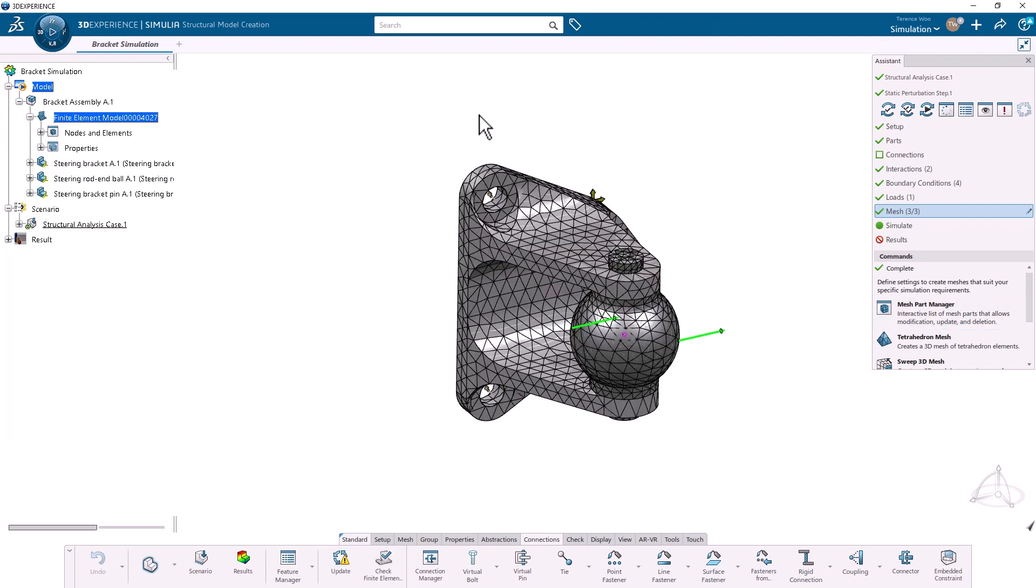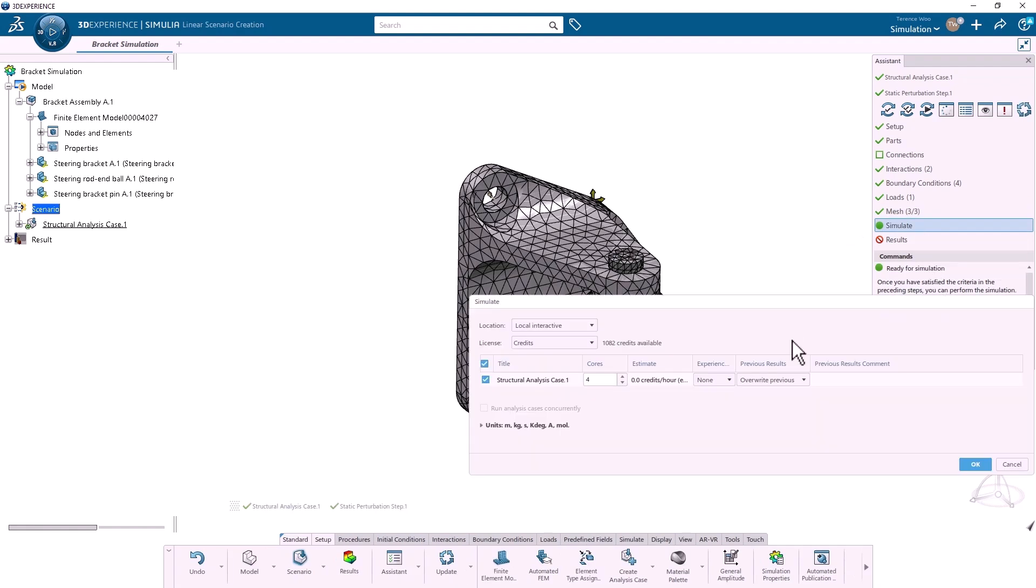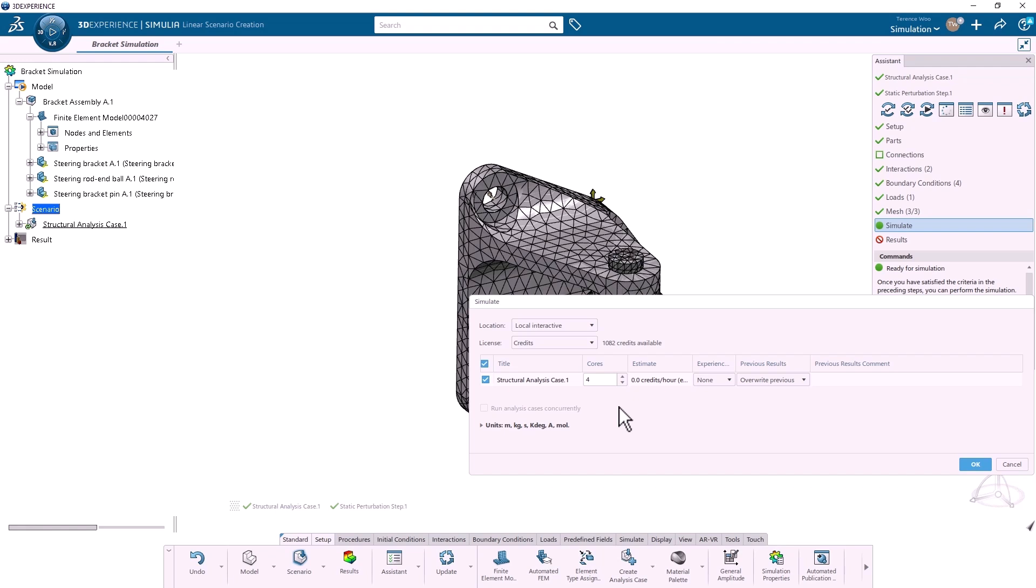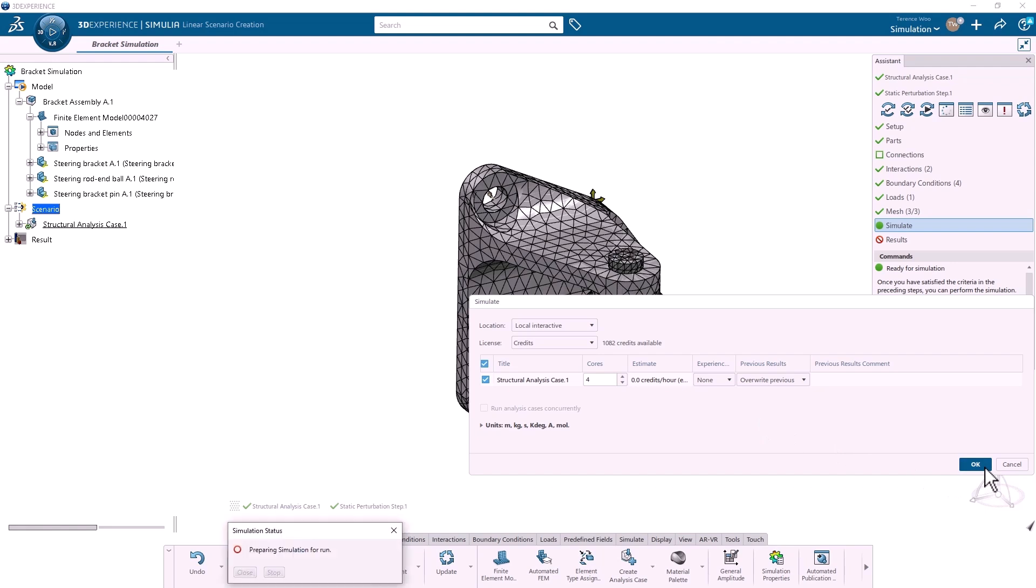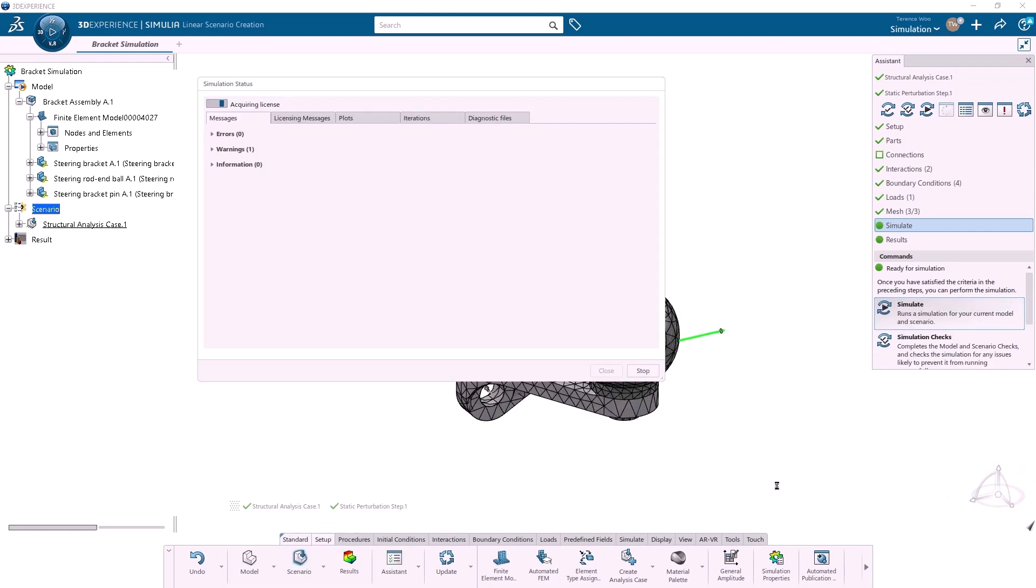I'm now ready to run the simulation. When I click Simulate, I get a window with a few options. I'm able to choose whether I want to run the simulation locally or on the cloud. For either local or cloud, solving on up to four cores is included. If you have large, complex simulations and want to solve on more than four cores, extra credits or tokens are required. I'll click OK, and the simulation will start to run. This analysis is fairly simple, so it should only take a minute or so.